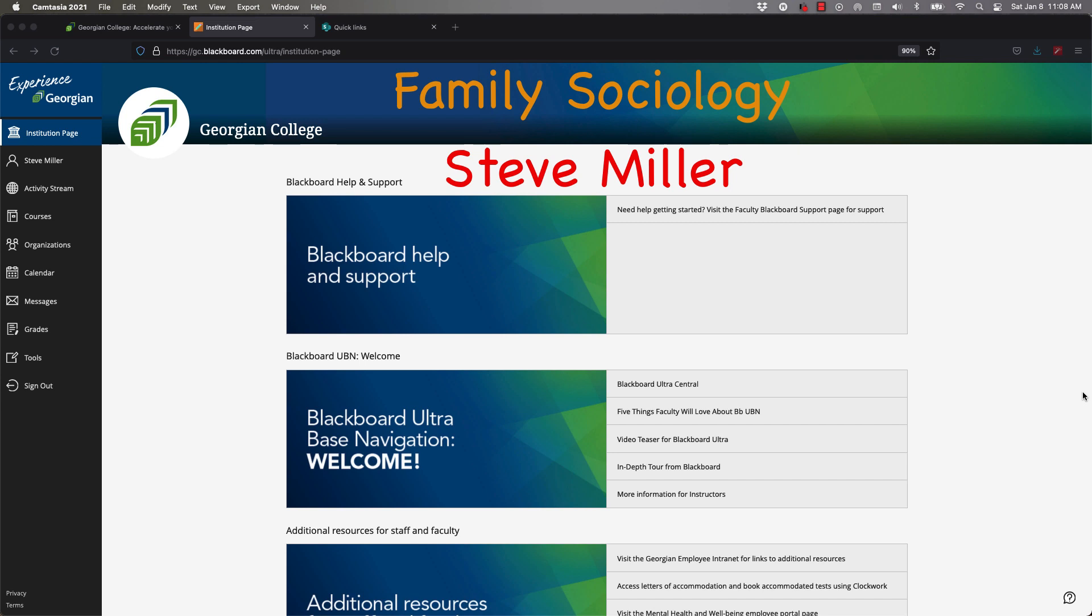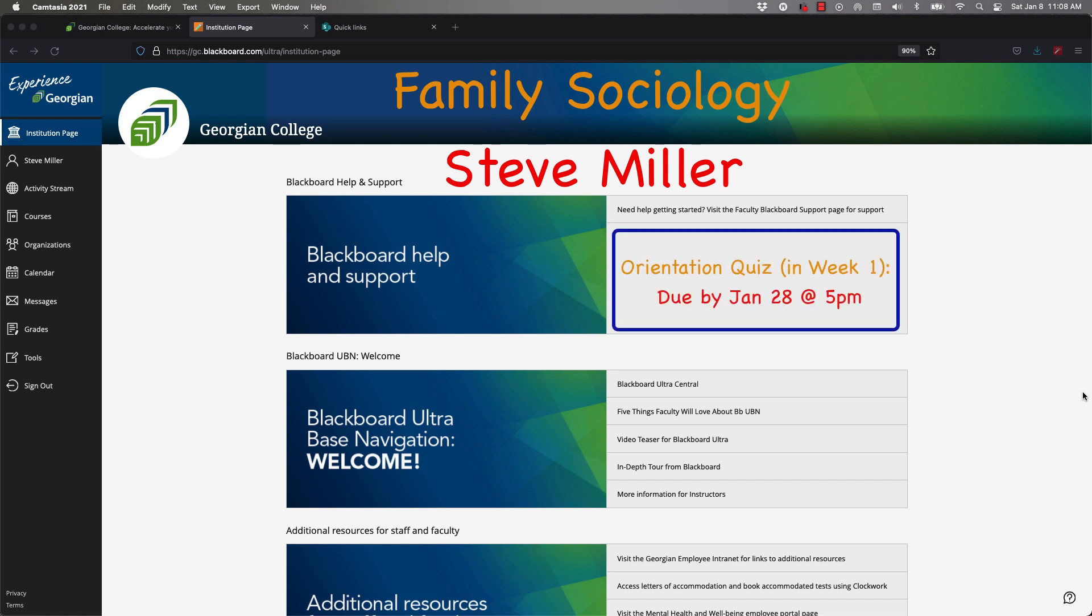We have an orientation quiz that's due on January 28th at 5pm, no later. The access to this quiz is in week one and I'll show you where it is and how to do it. It's based on the information I provide in this video plus the information on your syllabus. Please download and print your syllabus and complete the quiz by the 28th at 5pm. You can take as many attempts as you like.